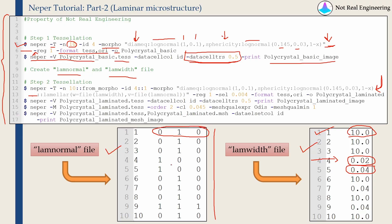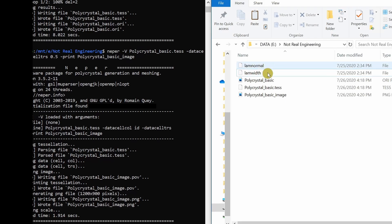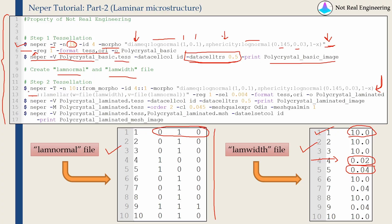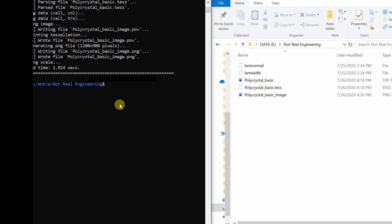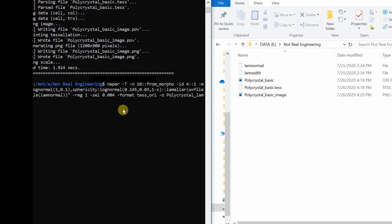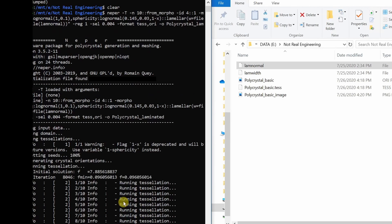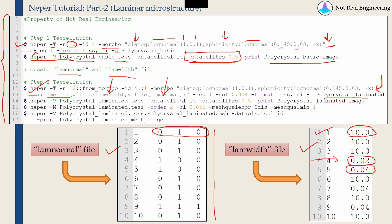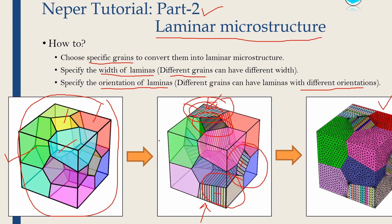Now, once we create these two files, just save it in the same folder. I created those two files over here. And then we will use this second tessellation option. In this, we will add this lamellar option where our LAM width and LAM normal files will be as input, and output files will be polycrystal underscore laminated. So let's do that. You can see each grain is having further tessellations. The next will be to visualize the second tessellations, which is polycrystal underscore laminated dot tss file. And then you will get this file.